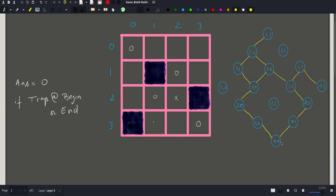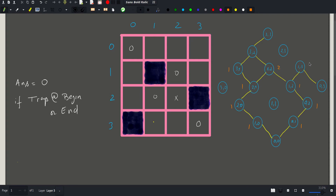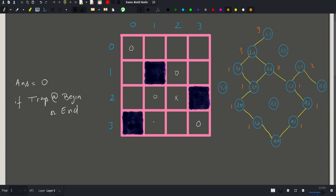For (2,0): I could have only come from (1,0), so I draw an edge to it since it does not contain a trap. Cell (1,1) contains a trap so I skip it. For (0,2): I could have only come from (0,1), so I draw an edge to it. For (1,0): I could have only come from (0,0), so I draw an edge. For (0,1): I also draw an edge to (0,0). Now I count the number of edges going into each node — most have one, but two edges go into one node and two into another.